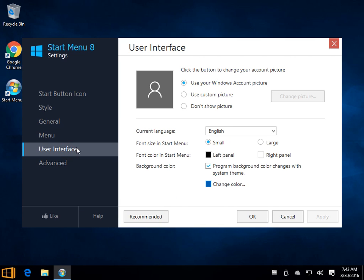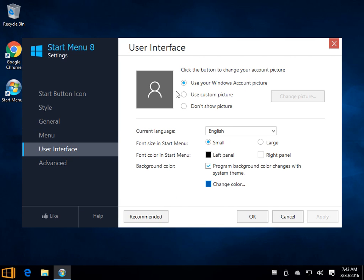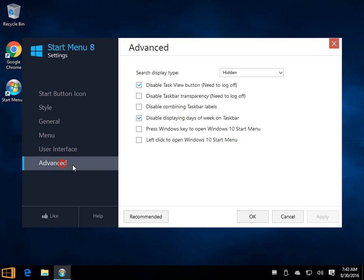You can then go into the user interface, change your account picture, a couple of small things here, nothing too much.